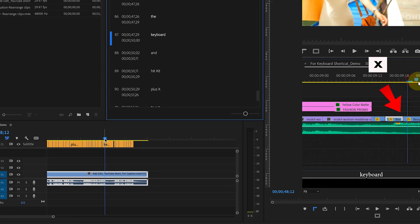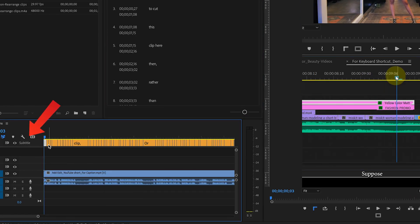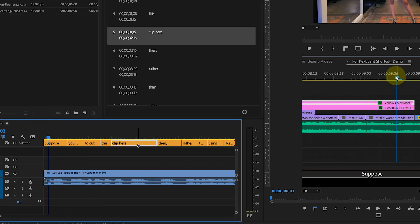This will create a separate track for the subtitle and you will see captions in the program monitor with default settings.